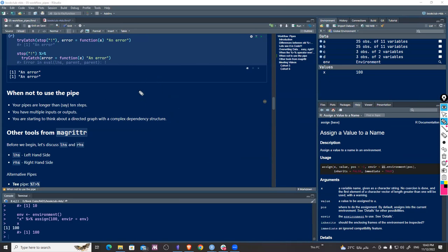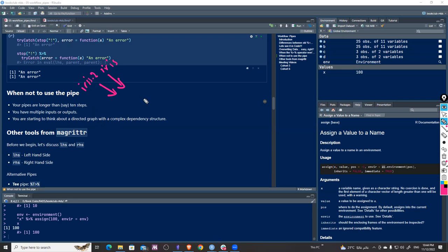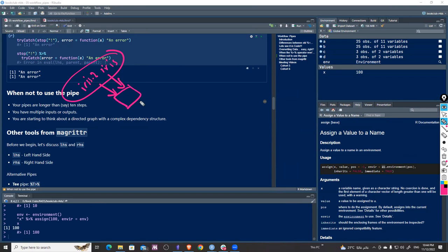The second case: when you have multiple inputs and outputs. Pipe really focuses on having just one input — one data source. You can't have two separate sources, like iris and iris2. You have to have one. If they have the same schema and structure, combine them into a unified one first.